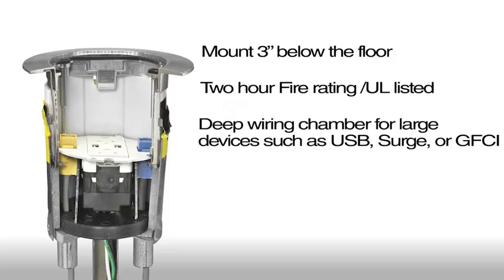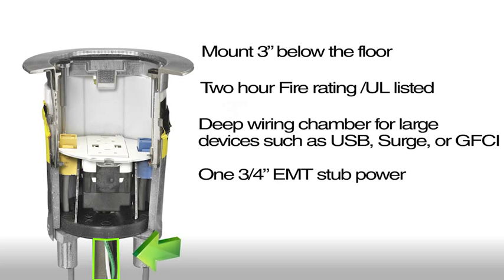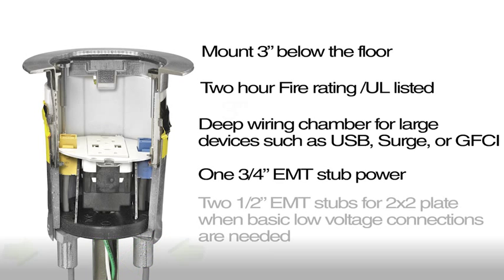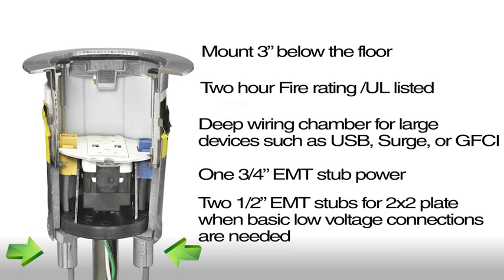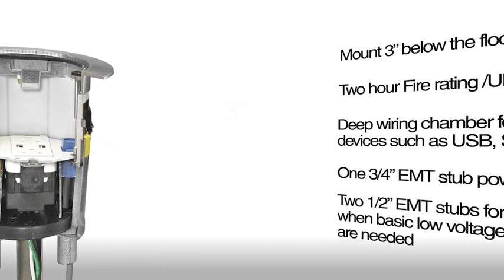Features include a deep wiring chamber for large devices such as USB, surge, or GFCI. One 3/4-inch EMT stub for power and two 1/2-inch EMT stubs for 2x2 plate when basic low voltage connections are needed.